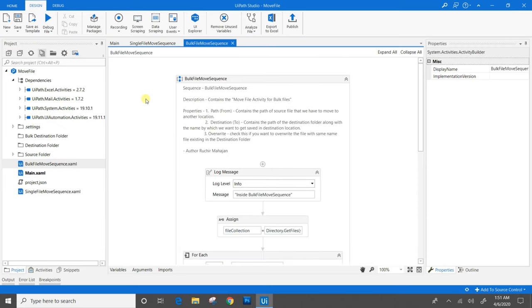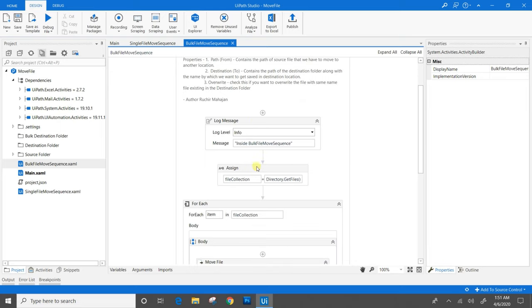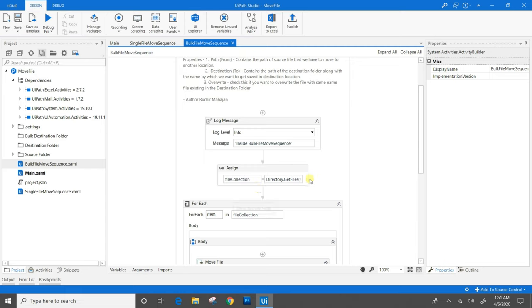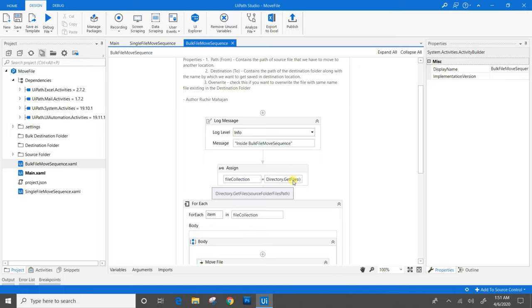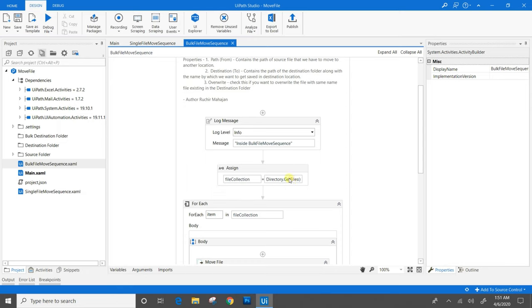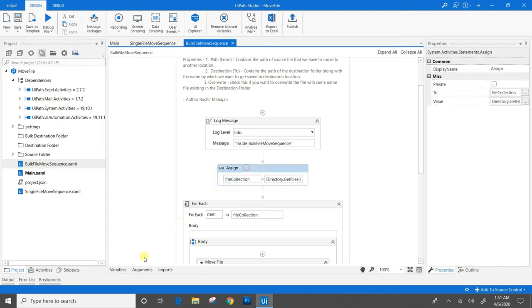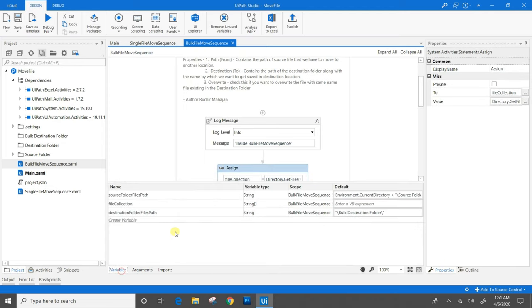In bulk file move sequence, we have assign activity. In the value part of the assign activity, we have used directory.get files method and provided the source folder file path as a parameter. The directory.get files will take all the files that are present into this folder along with their paths and save to the file collection. The file collection is a variable of array of string type.